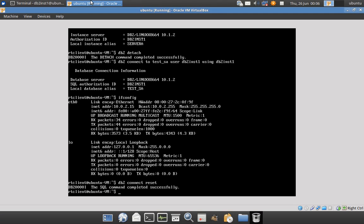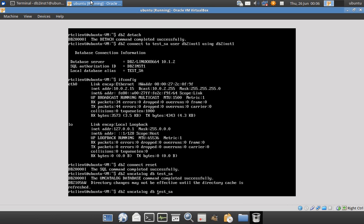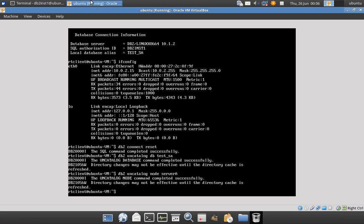I can now issue 'connect reset' from the client, so the application connection will be removed — and you can see it's disconnected. You can also uncatalog using 'uncatalog db [db_name]' and similarly 'uncatalog node [node_name]'. It's very simple — using the runtime client software you can make connections to the remote database using the catalog node and catalog database commands. Thanks for watching, please subscribe to my channel DB2LUW Academy. See you in the next video tutorial — thanks, bye bye.